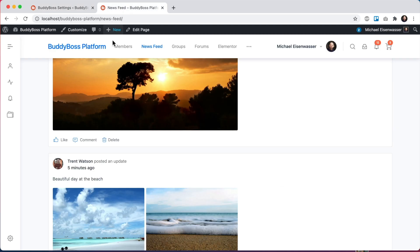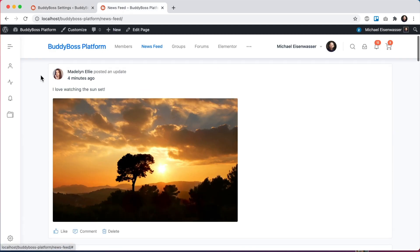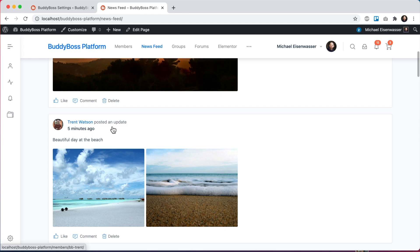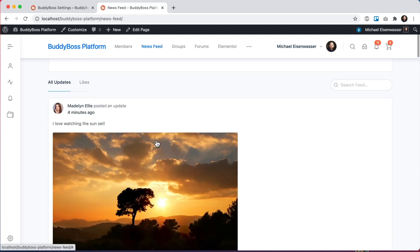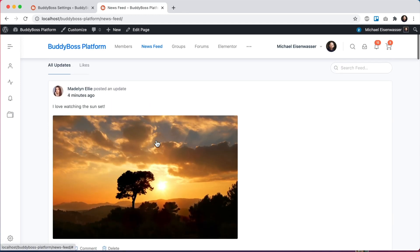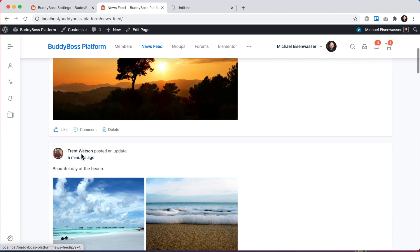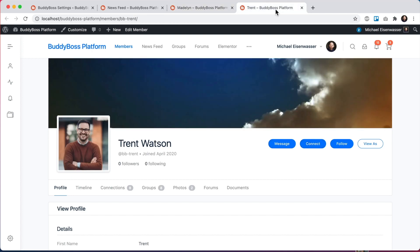So first, if we come back to this news feed, we can see that Madeline posted an update and Trent posted an update. And out of the box, I'm seeing both their updates. Let me click on Madeline's profile and Trent's profile. So Madeline, you can see I am connected to. And Trent, I'm not connected to and I'm not following him.